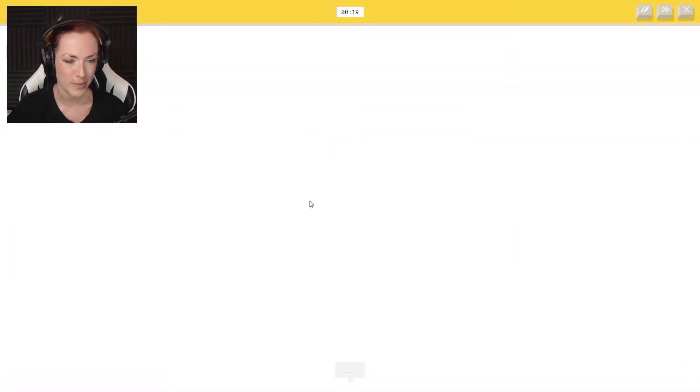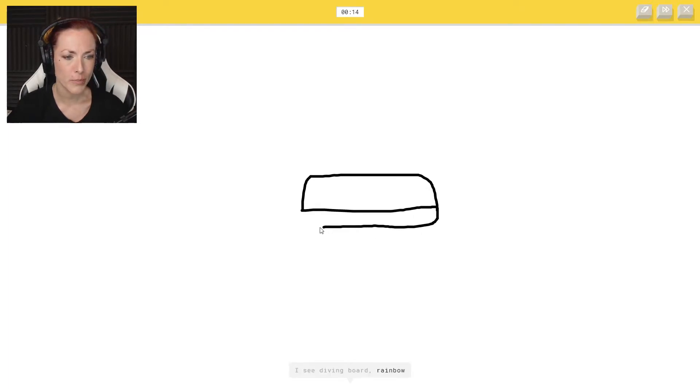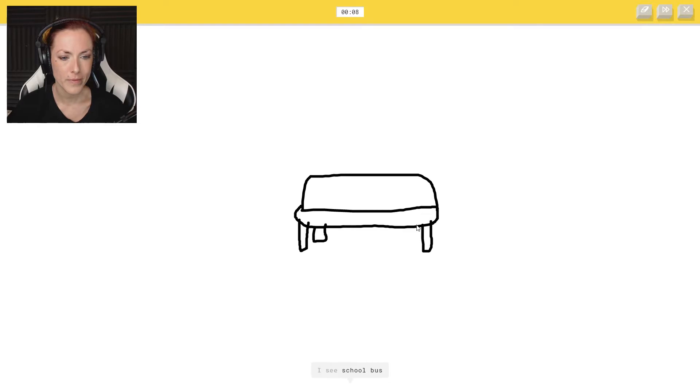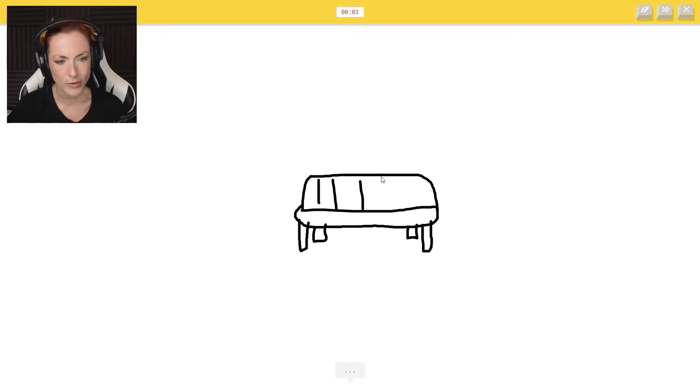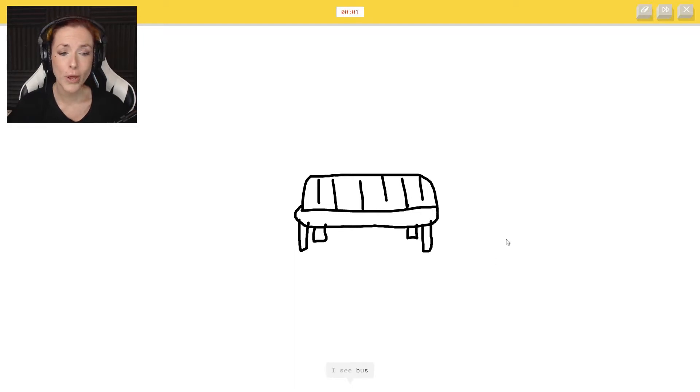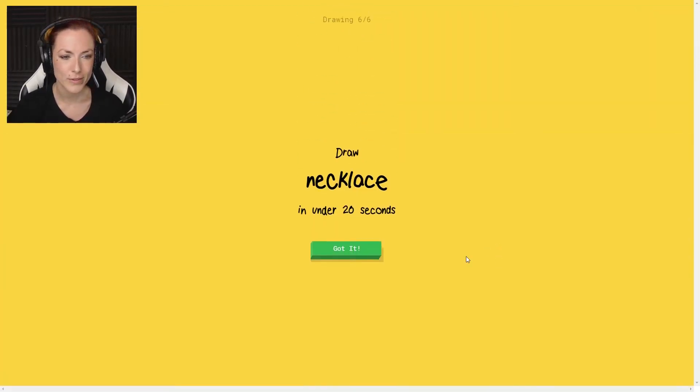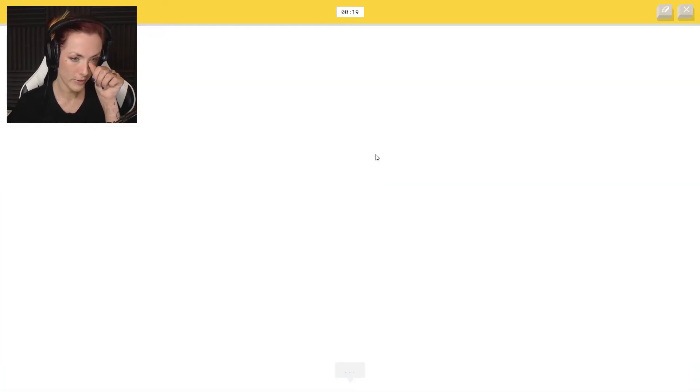All right, bench. I can do a bench. I see diving board or rainbow, diving board, or keyboard or piano. No, it's a bench. I see couch or school bus. How can I make this into a bench? I see bus. Sorry, I couldn't guess it.